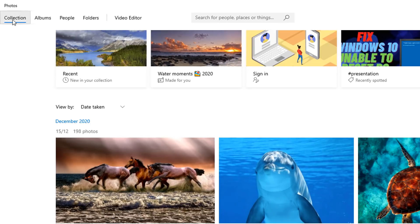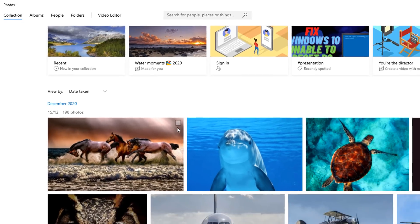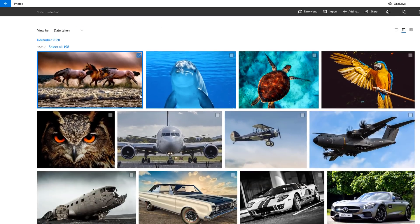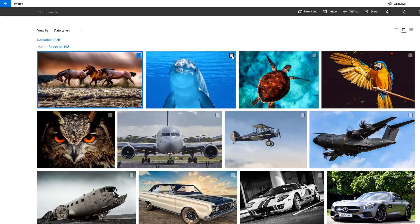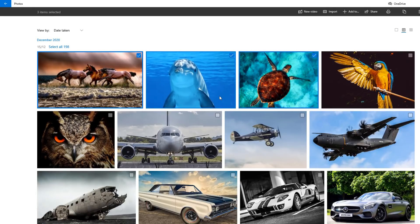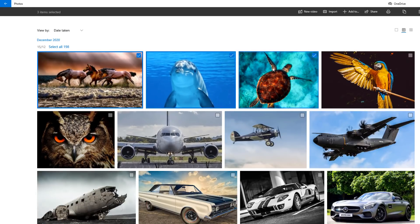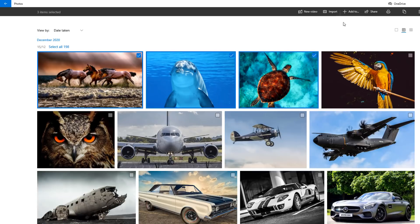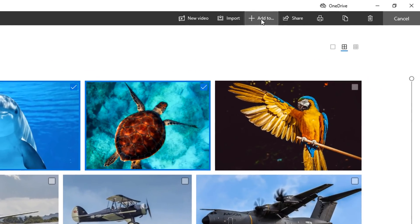If you want to organize these, it's very simple, quick, and easy to do inside the Photos app by using the albums feature. First off, highlight the ones with the ticks in the box — select which ones you want to put into a category or album, which will help you organize your photos a lot better.